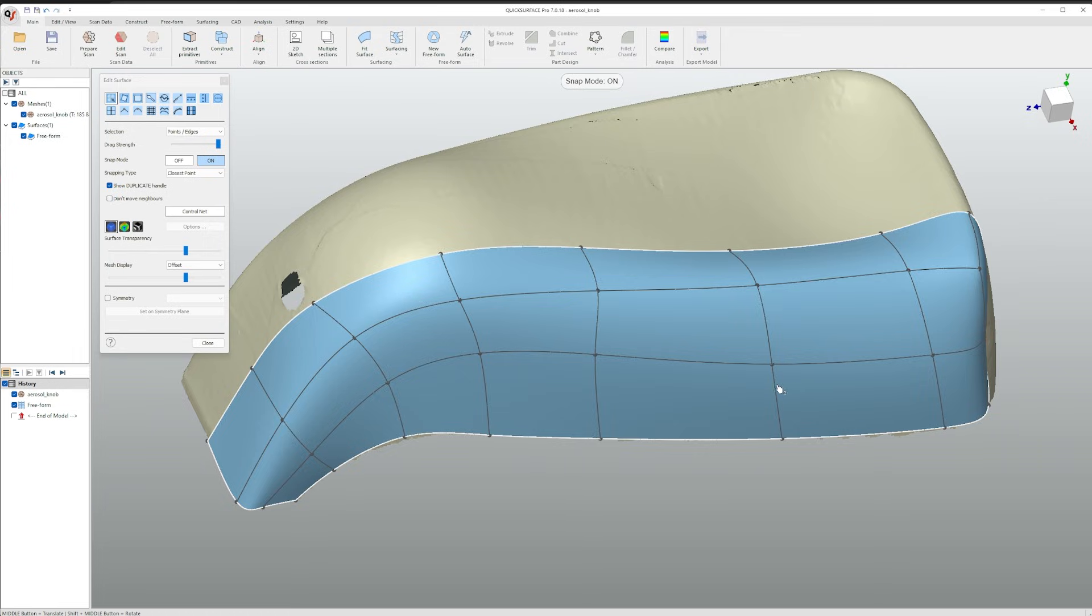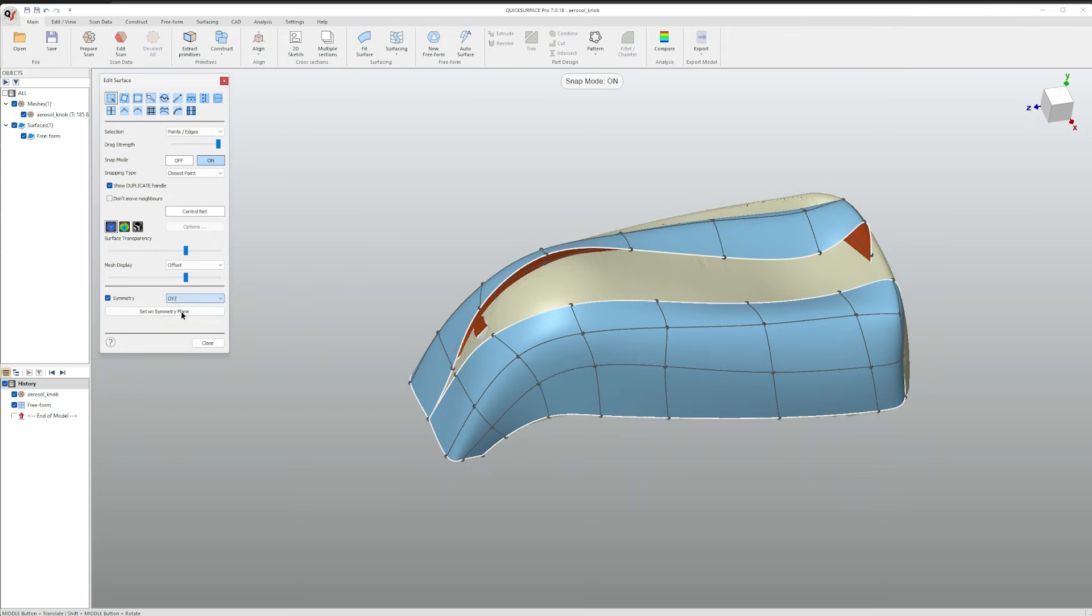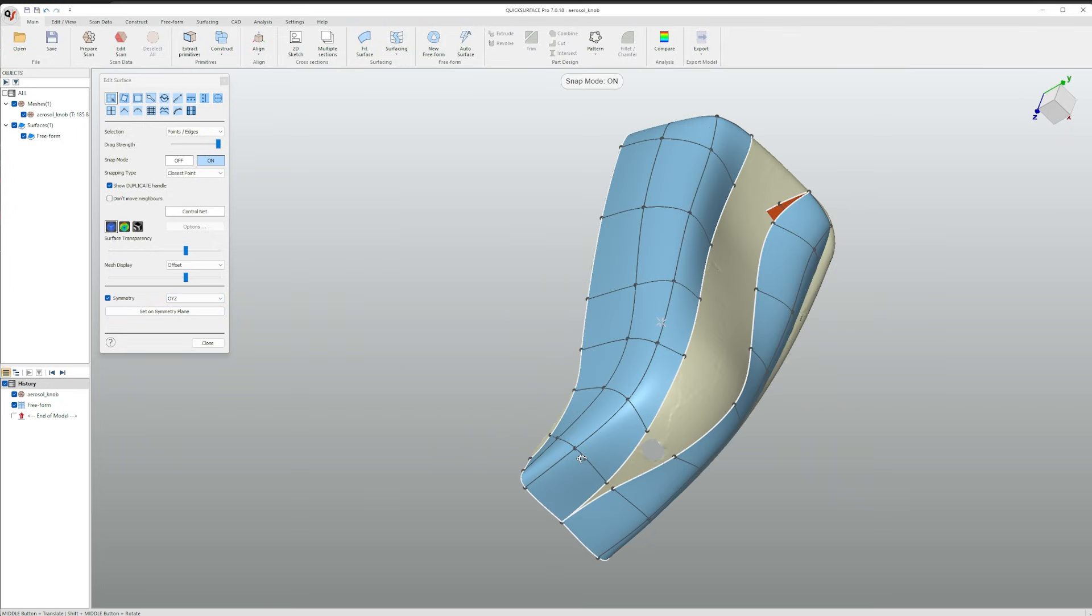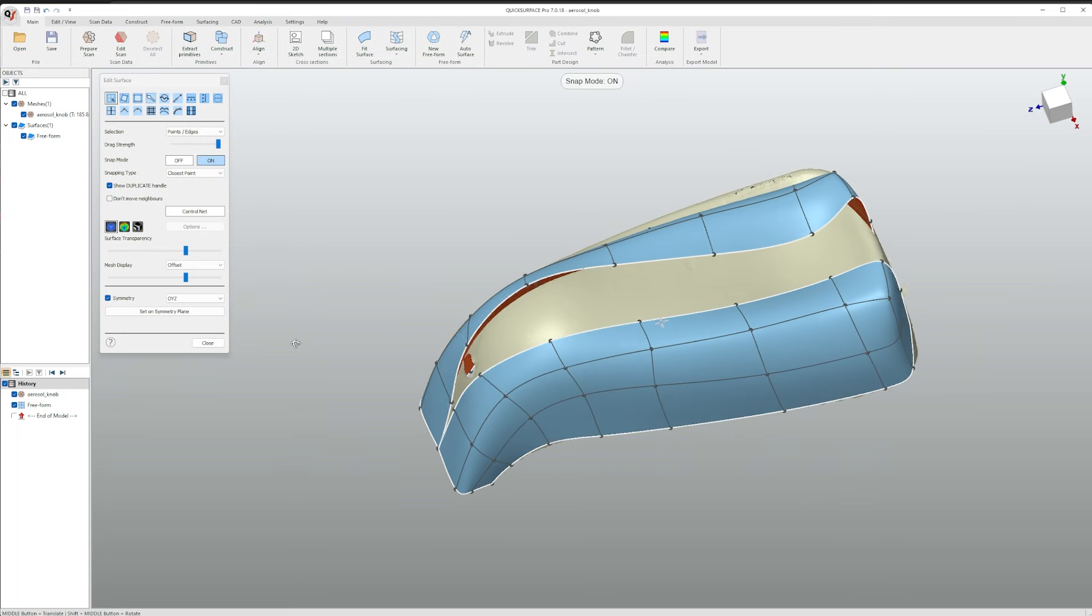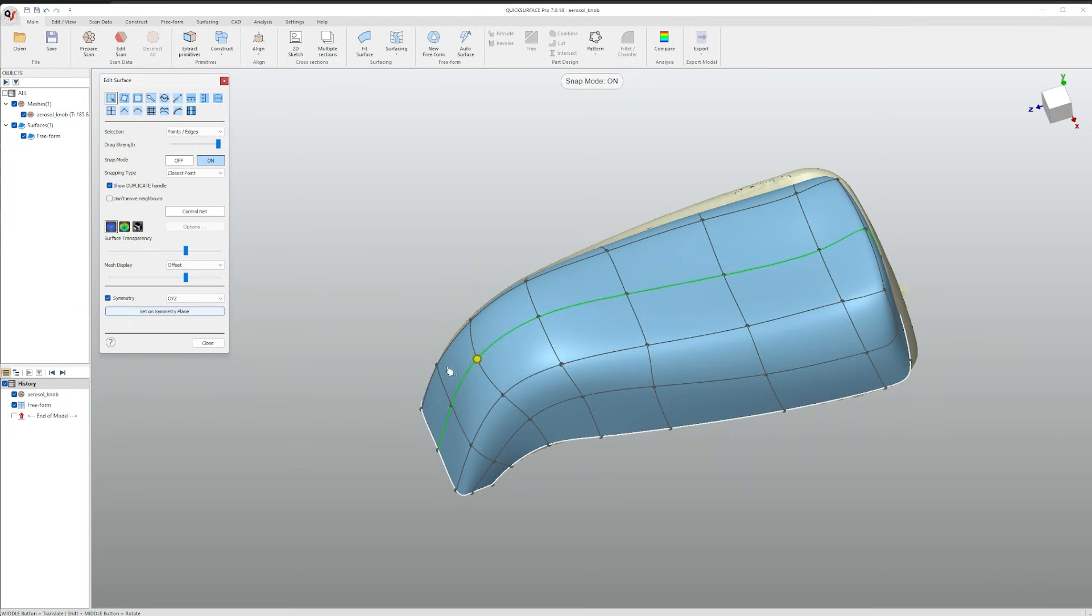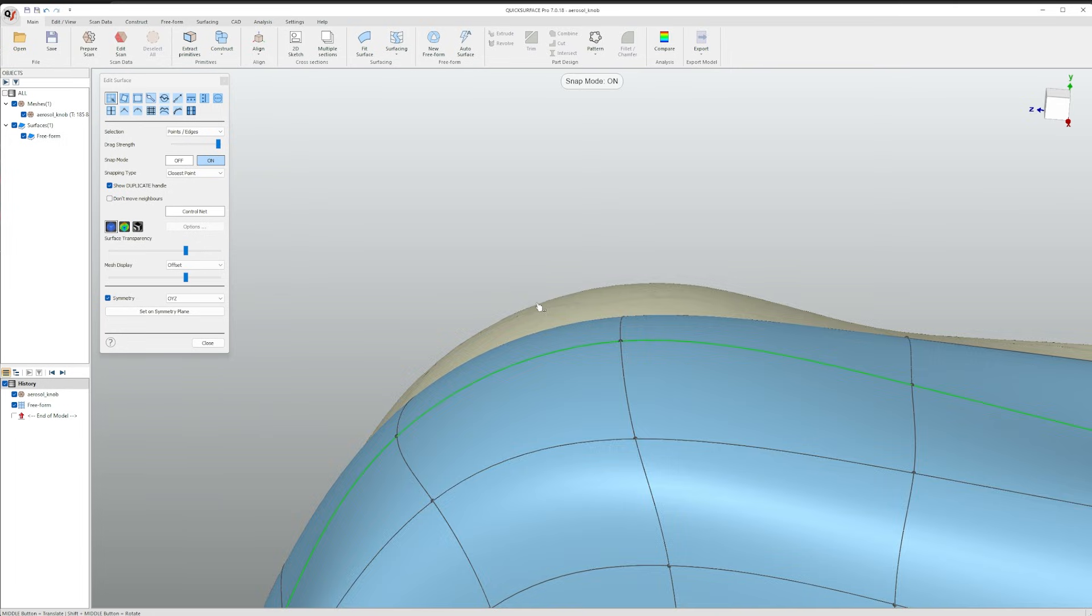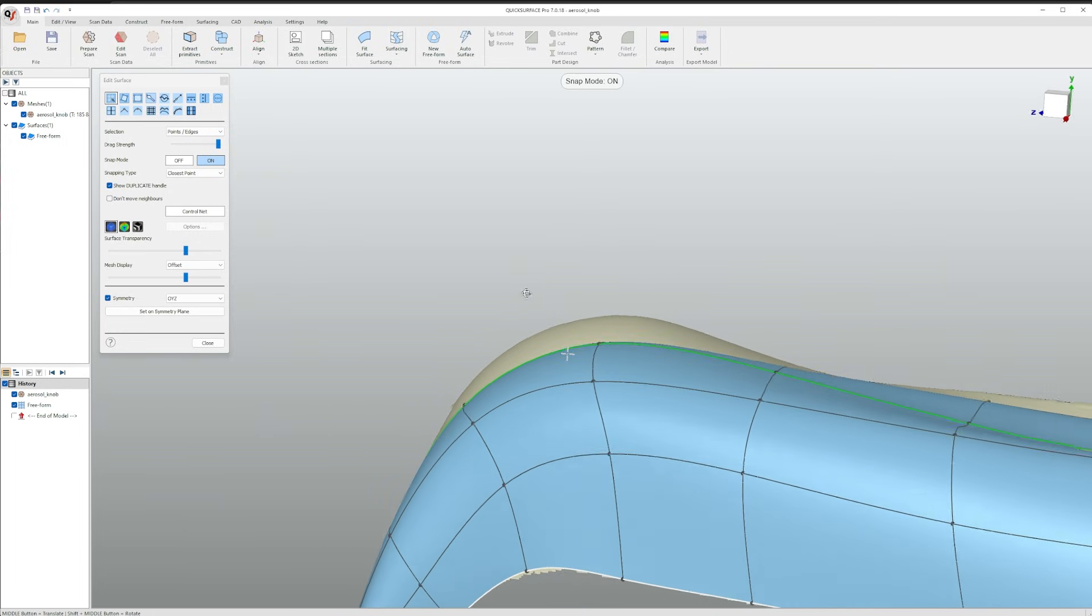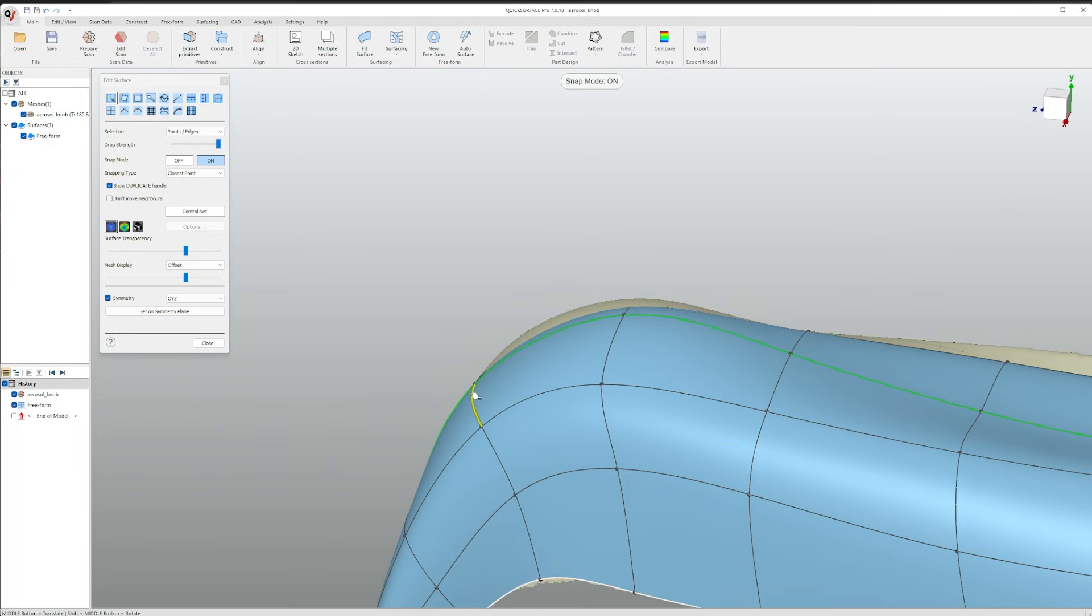With one of the halves completed we can select symmetry and change it to the OYZ plane. As you can see the surface has been mirrored both ways. To make it meet in the middle simply select one entire edge by double clicking and clicking set on symmetry plane. As you can see the surface may not be perfectly aligned so move some of the points.